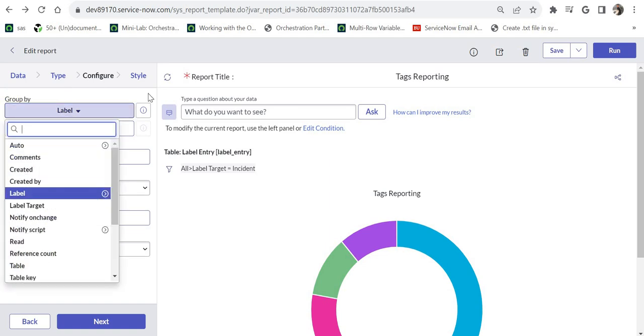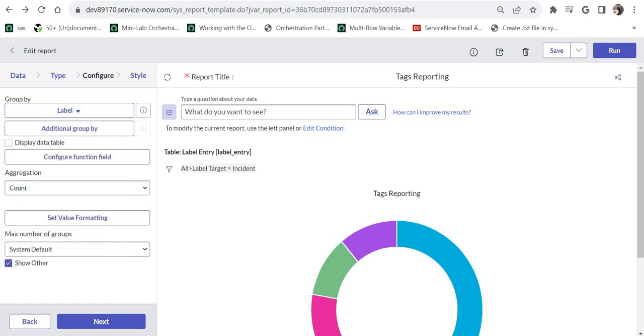So this label is the actual tag name which is referring to the tags table or the label table. You can see it's a reference field here on this table, so I am grouping it by label.